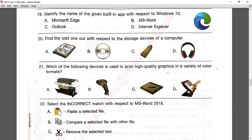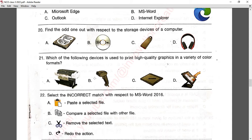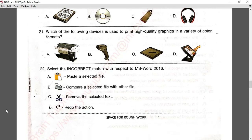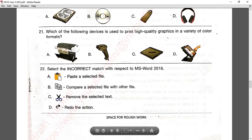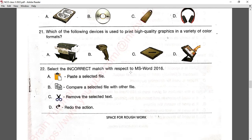Question number twenty-one: which of the following devices is used to print high-quality graphics in a variety of color formats? We use a printer for printing high-quality graphics. Option A is correct.